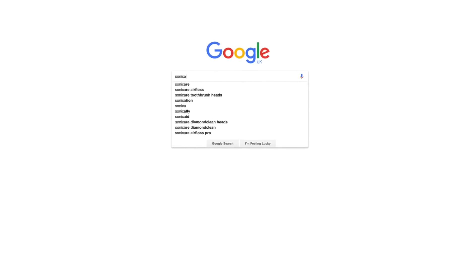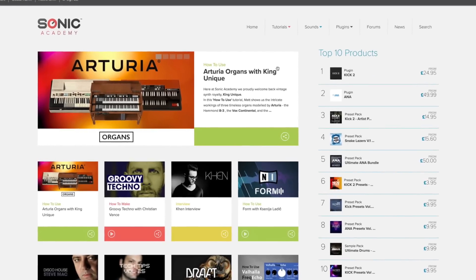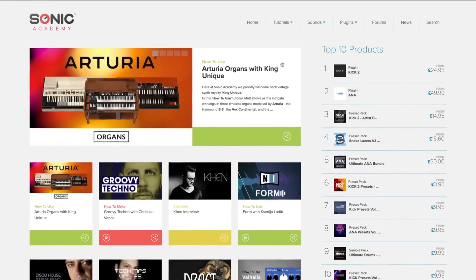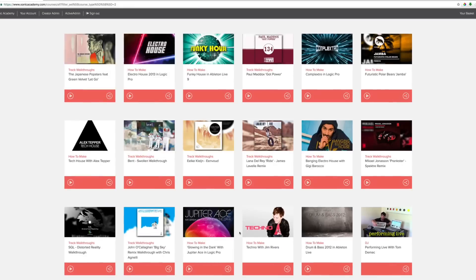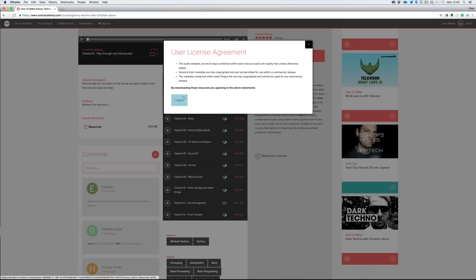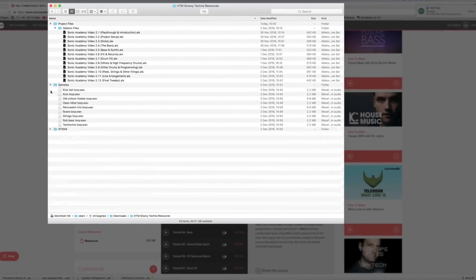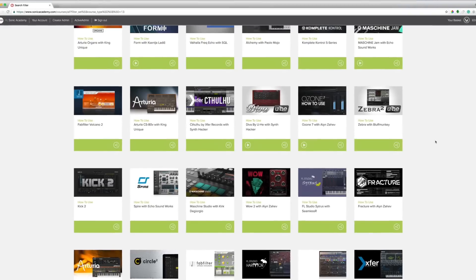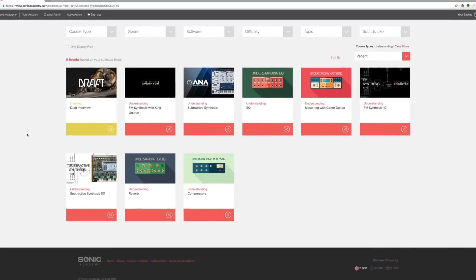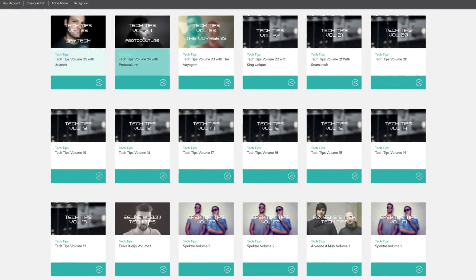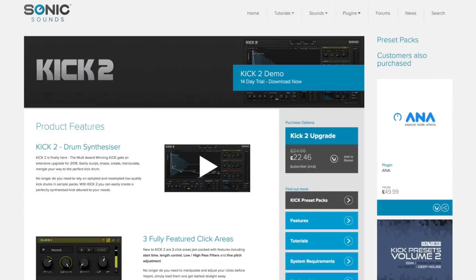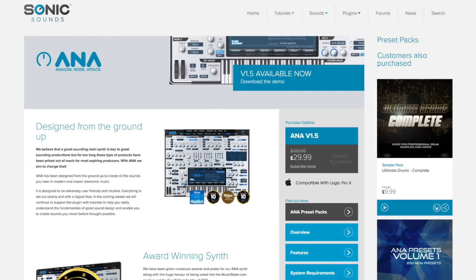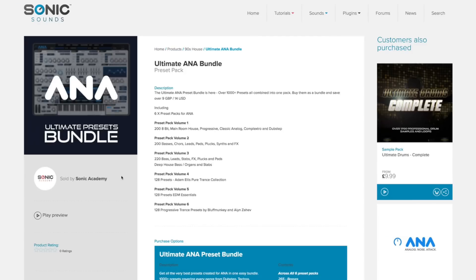If you like this course, why not head over to sonicacademy.com where we have hundreds of complete track builds in every genre imaginable, including all the project files and samples. You'll also find tutorials on plugins and synths, mixing and mastering, over 250 tech tips, artist interviews, along with our award winning plugins, samples and preset packs.